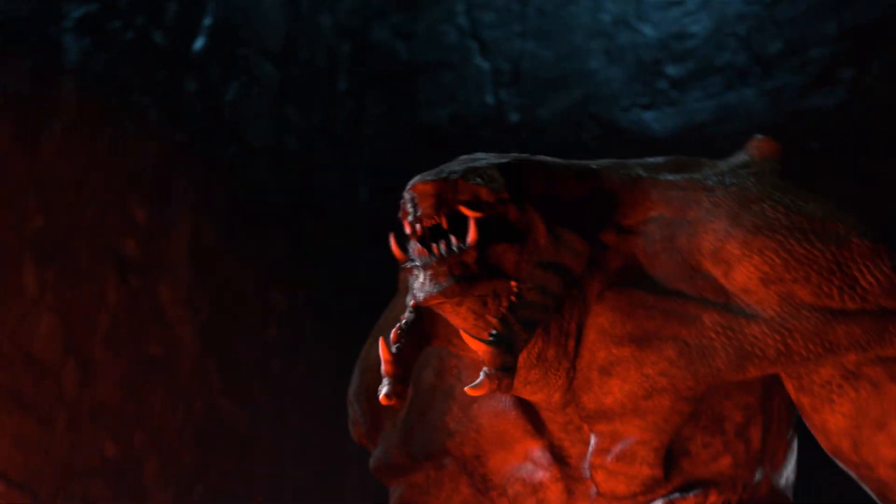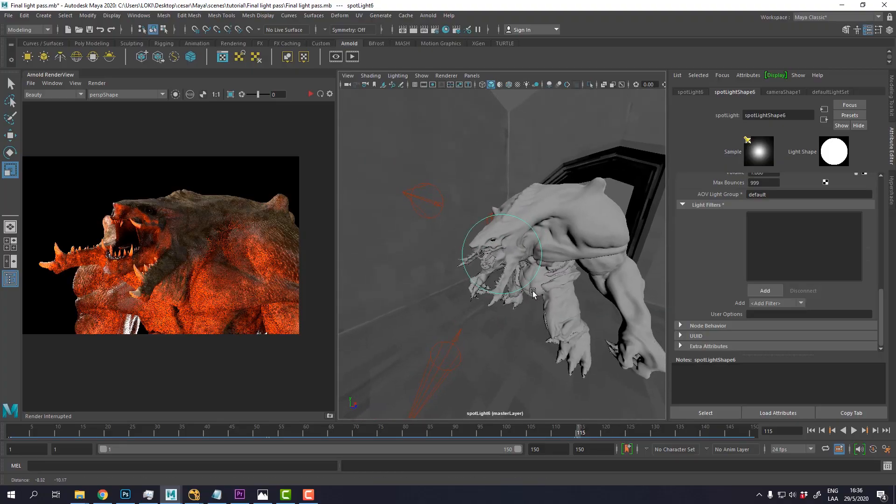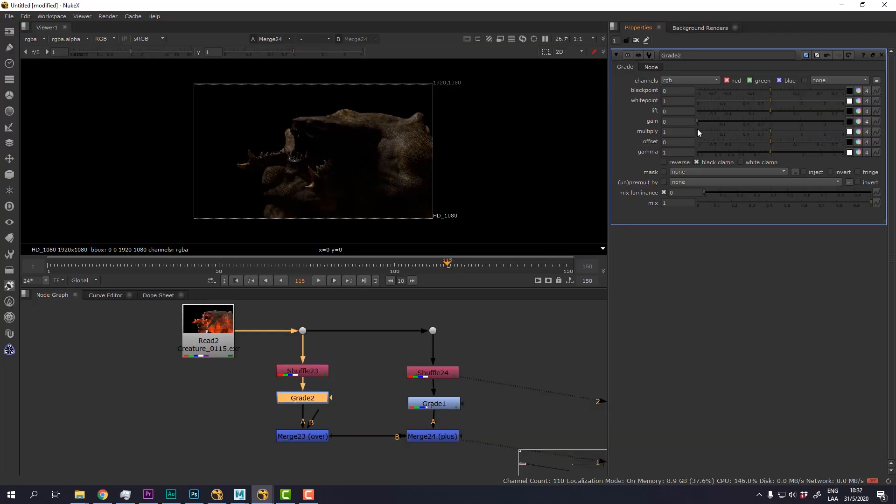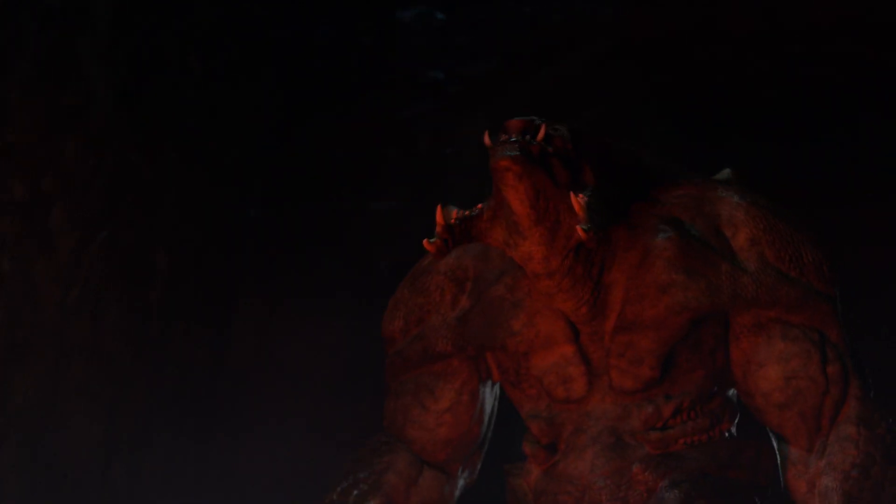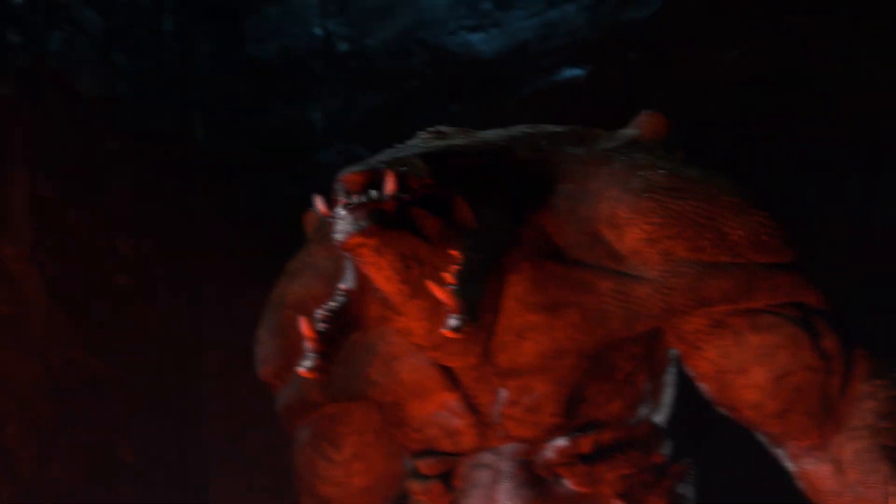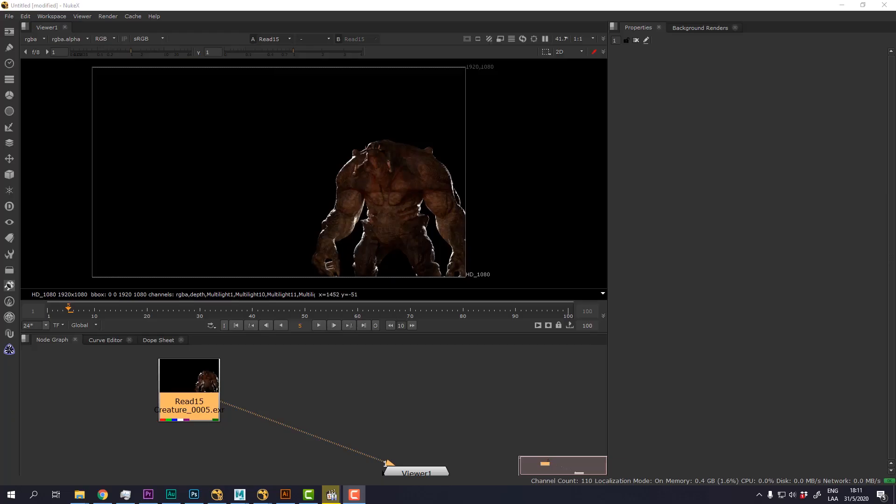This video is part of a tutorial where I show you how to light and composite this shot inside Maya and Nuke. If you want to check it out, click the link in the description below.